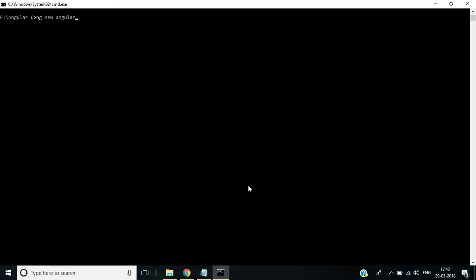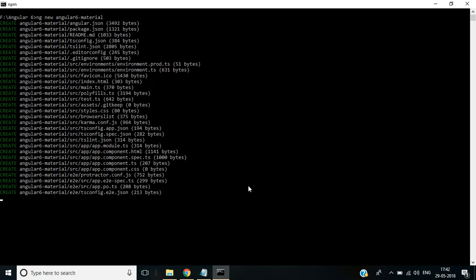It's installing npm packages for this entire application. The new project has been created successfully.